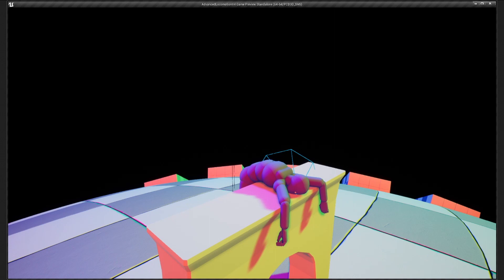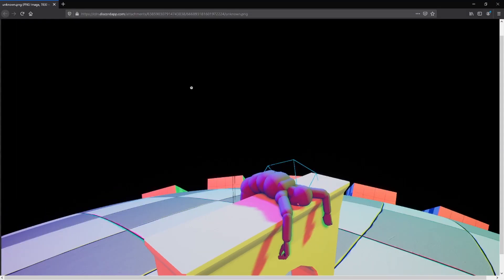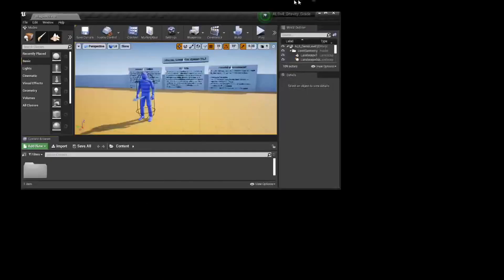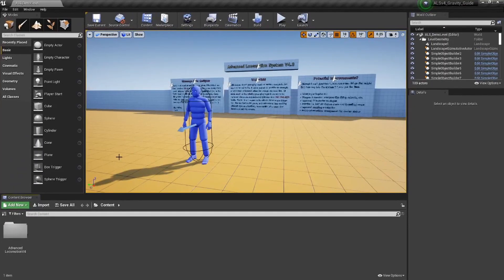Welcome to our part 1 guide to getting gravity working in our ALS v4 project. In this part, we are going to cover setting up the plugin with our ALS project. Start with a fresh ALS v4 project. We are working in version 4.24.2.